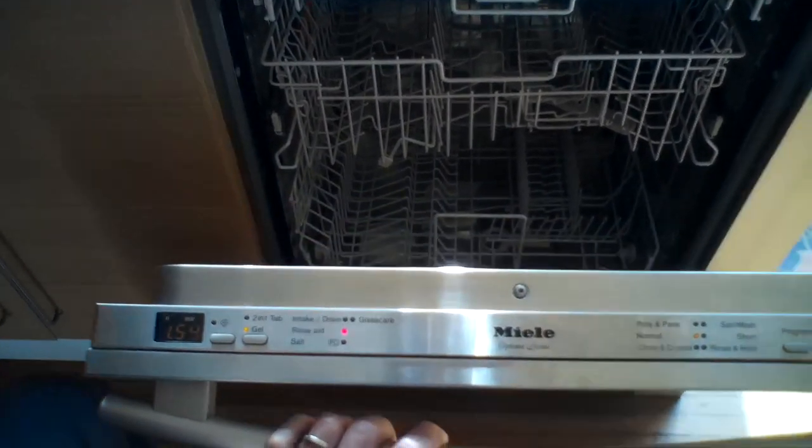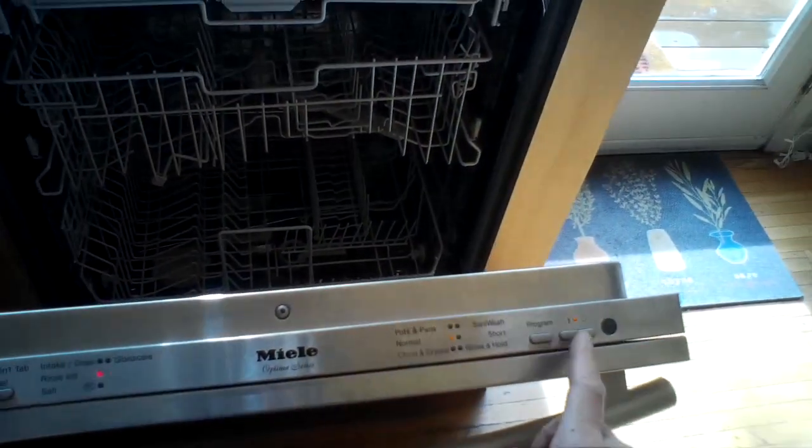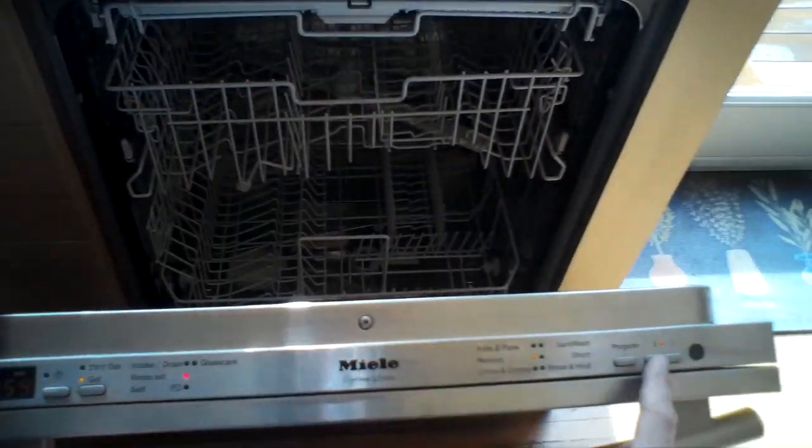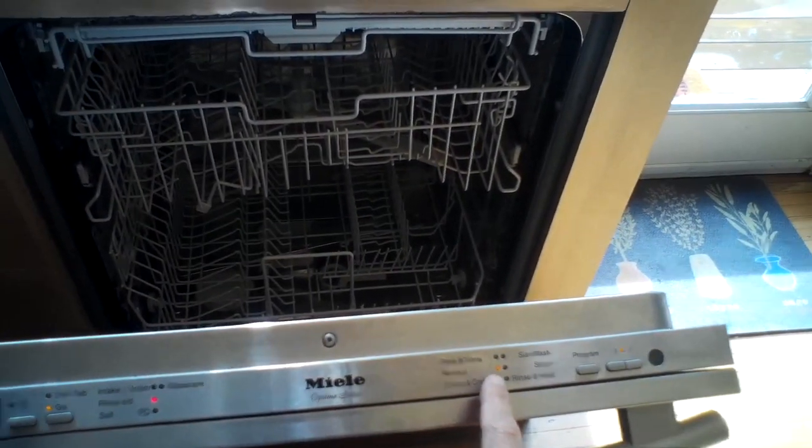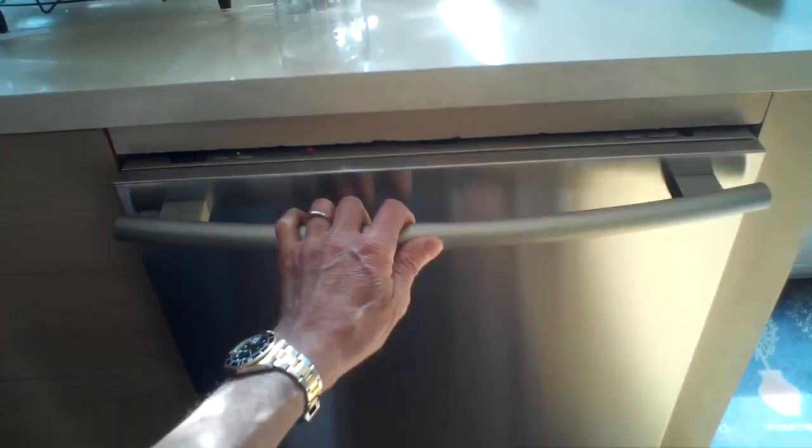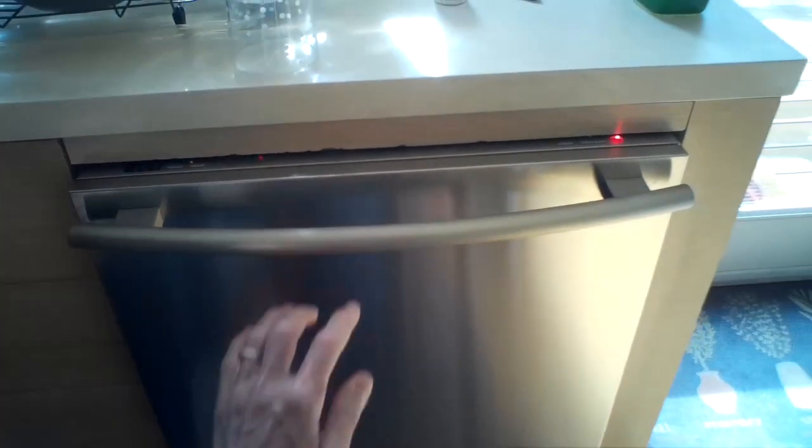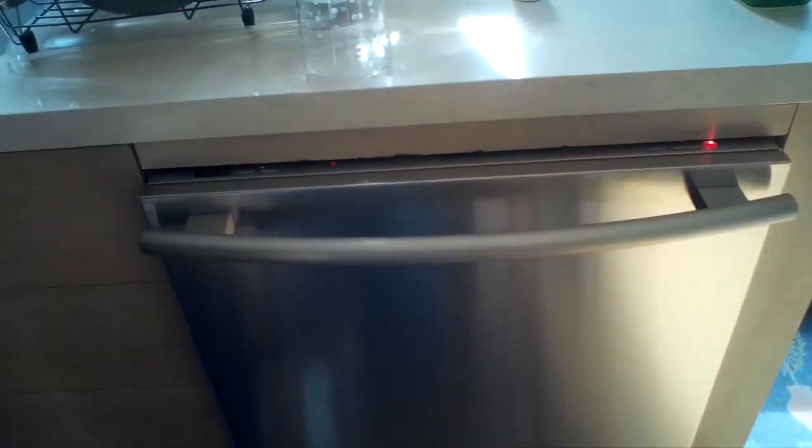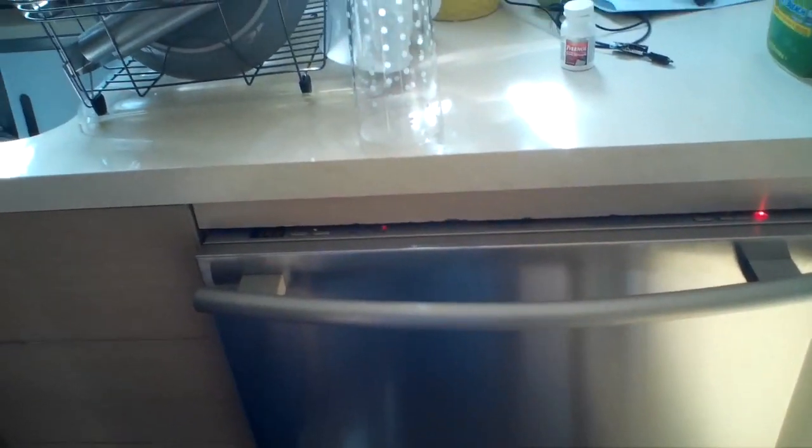This is Scott the Fix-It Guide. Today we're dealing with the Miele dishwasher that has the F14 error and that means it isn't getting enough water pressure for some reason.